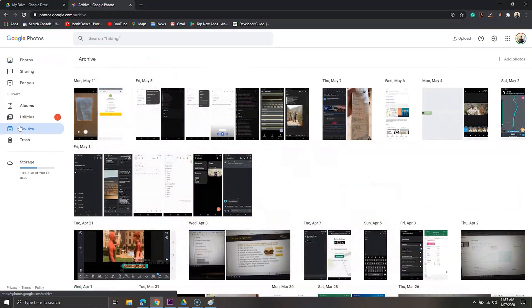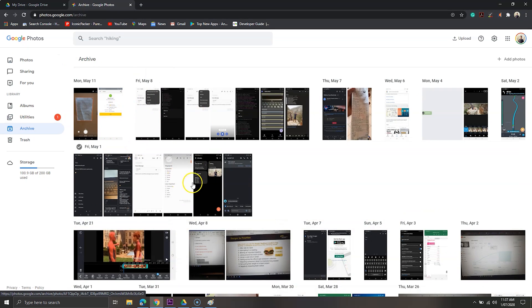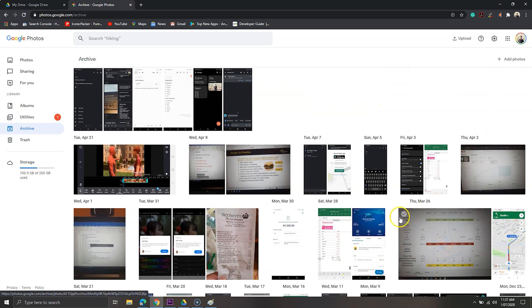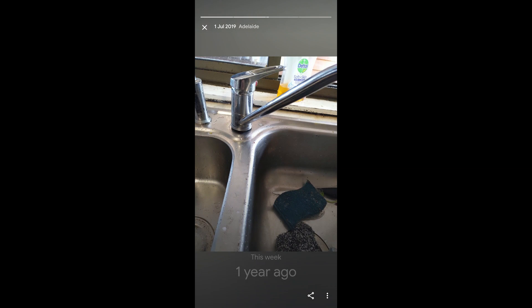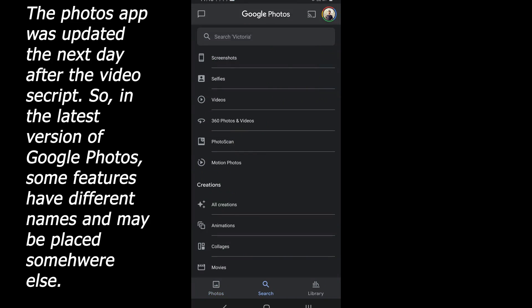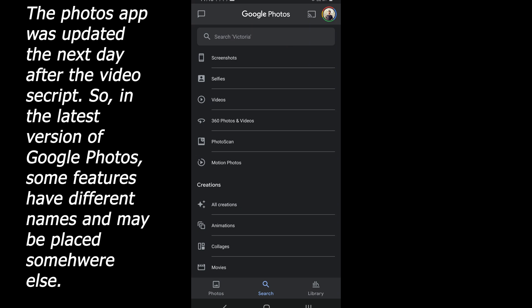Moreover, it offers to archive photos such as documents, receipts and other less important photos to save storage on the device. The Assistant in Google Photos is the brain of Google Photos. It creates albums, animations, movies and even GIFs from the photos and media you take. It also brings back old memories and reminds you of good old days.